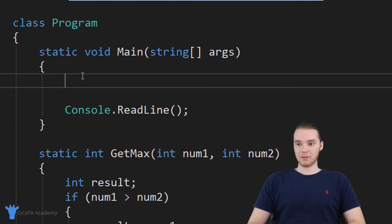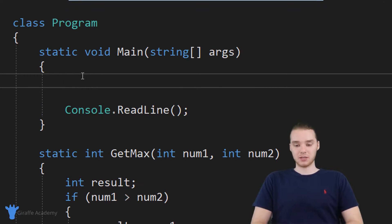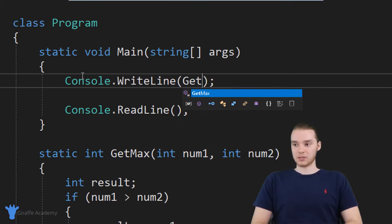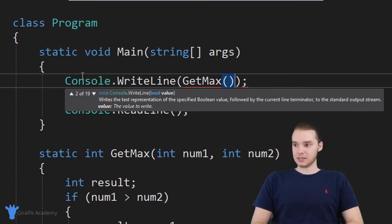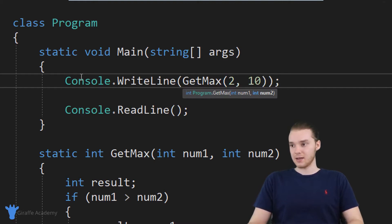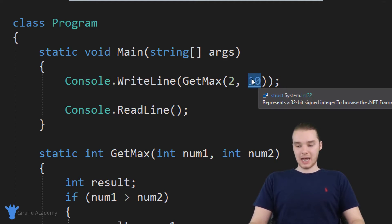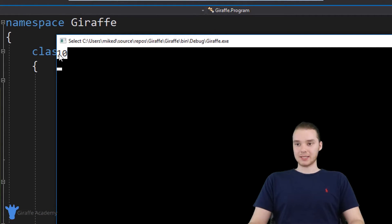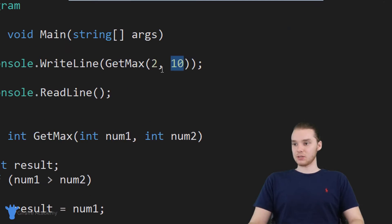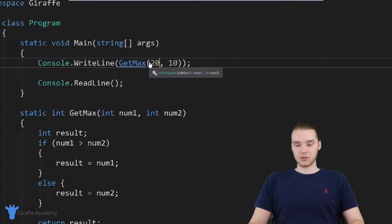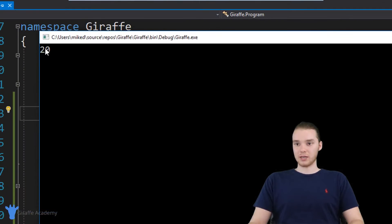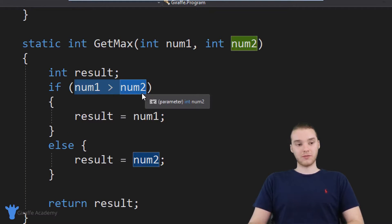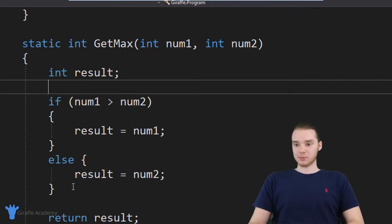Let's go back up to our main method. I'm going to call this and actually print out the answer, so I'll say console dot writeLine. Inside of these parentheses I'll call getMax and pass in two and ten. So ideally we're going to get a ten back because ten is the bigger number. Let's run this program — and you'll see we're getting that ten back, no problem. Now let's see if it's going to work when the first number is the bigger one — we should get 20, which we do. So this method is working, and you can see we're able to use this comparison to figure it out.